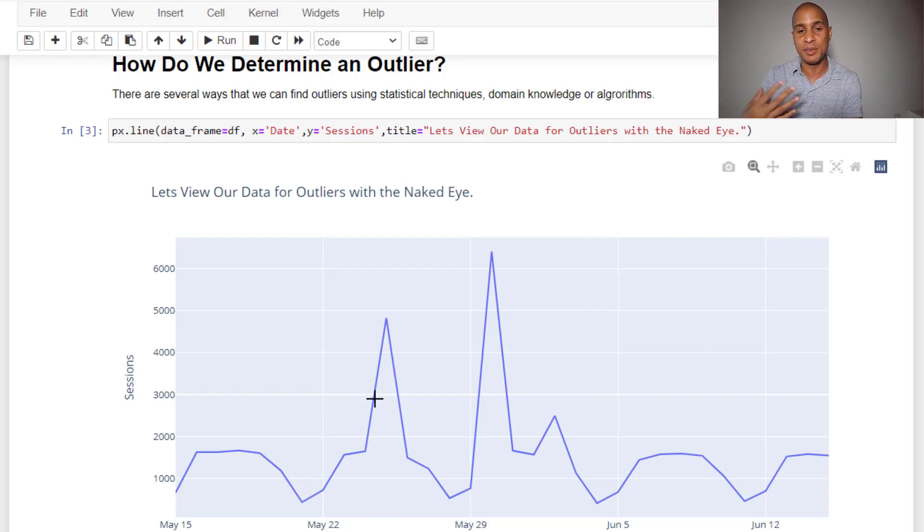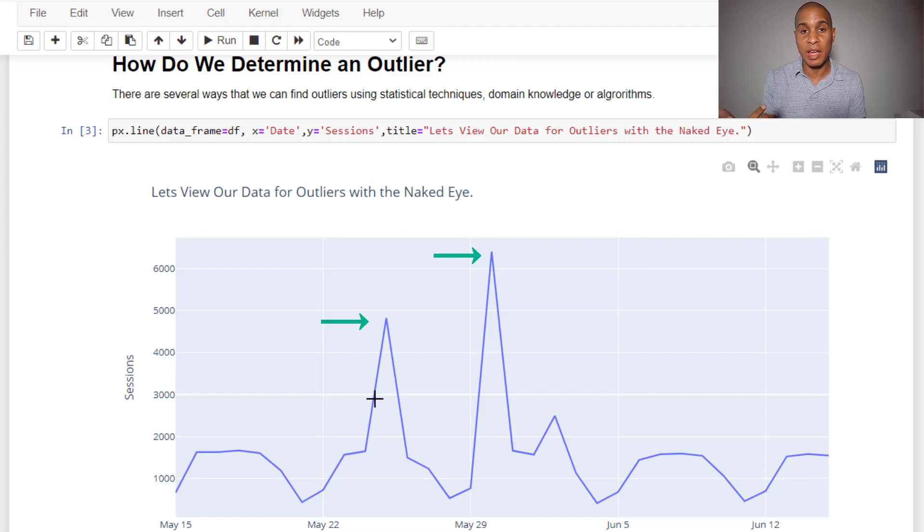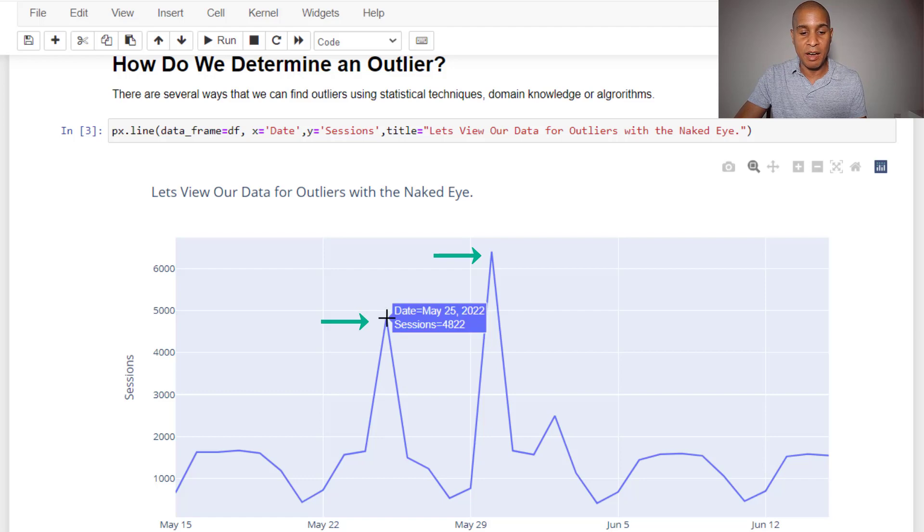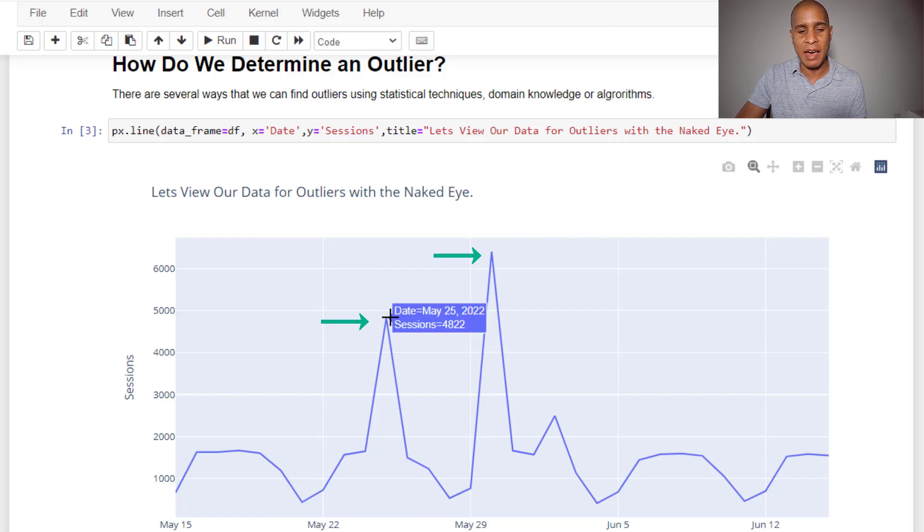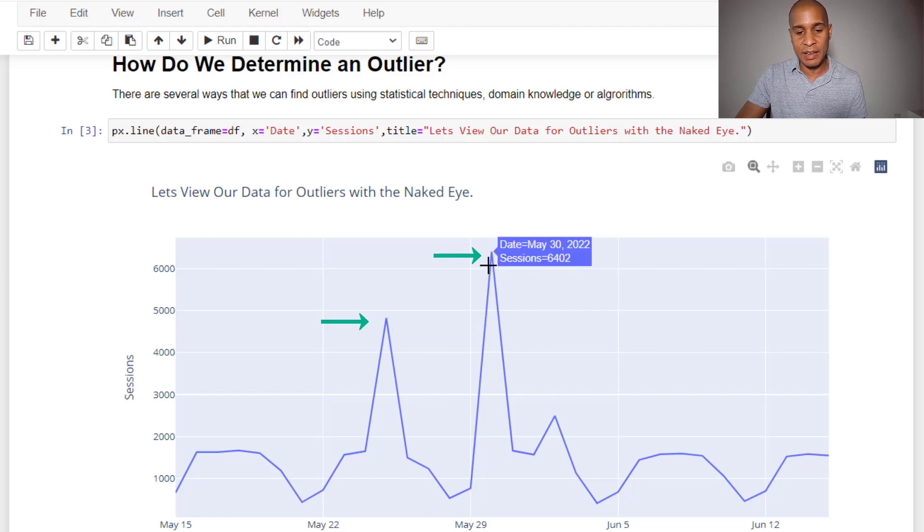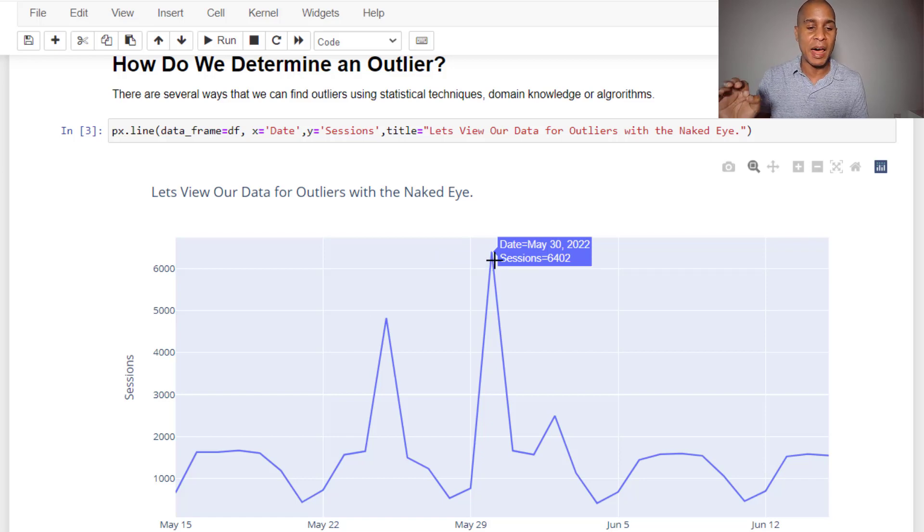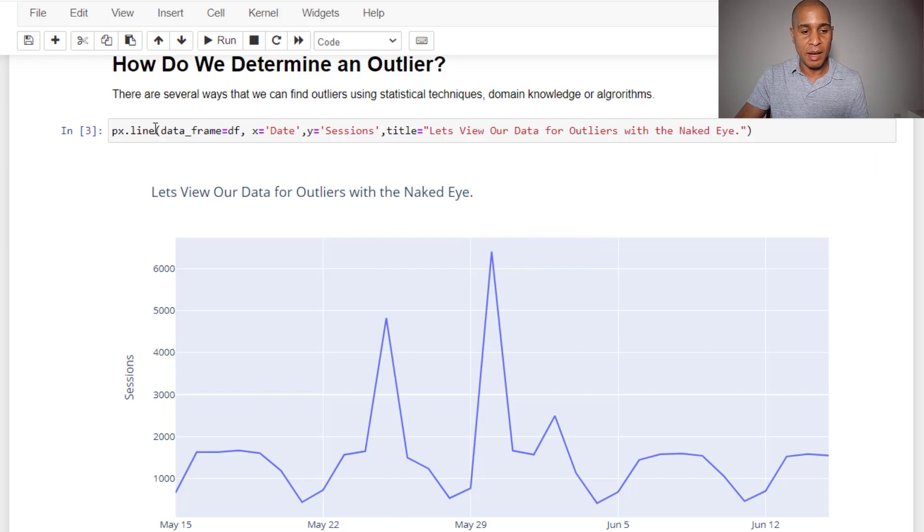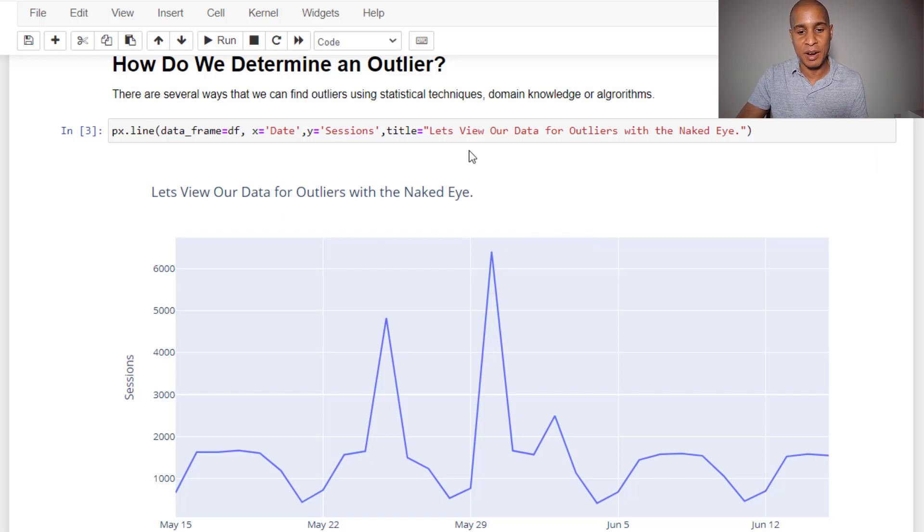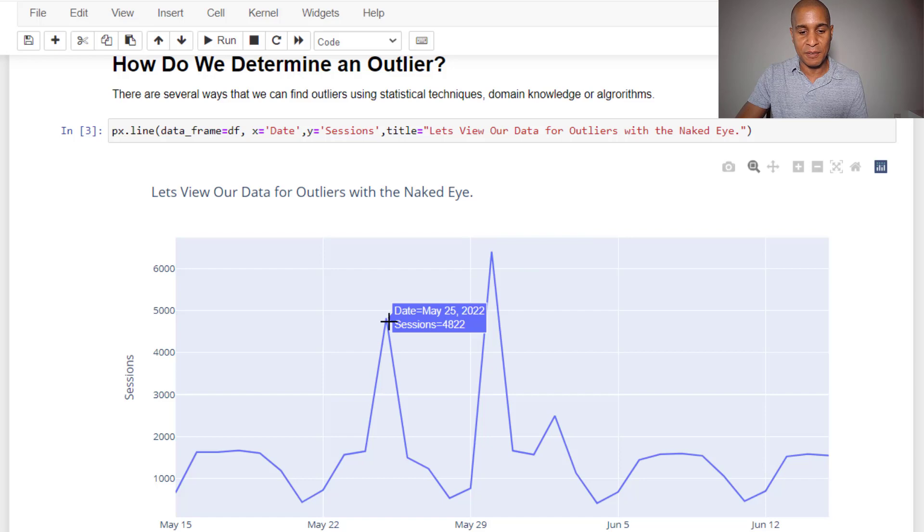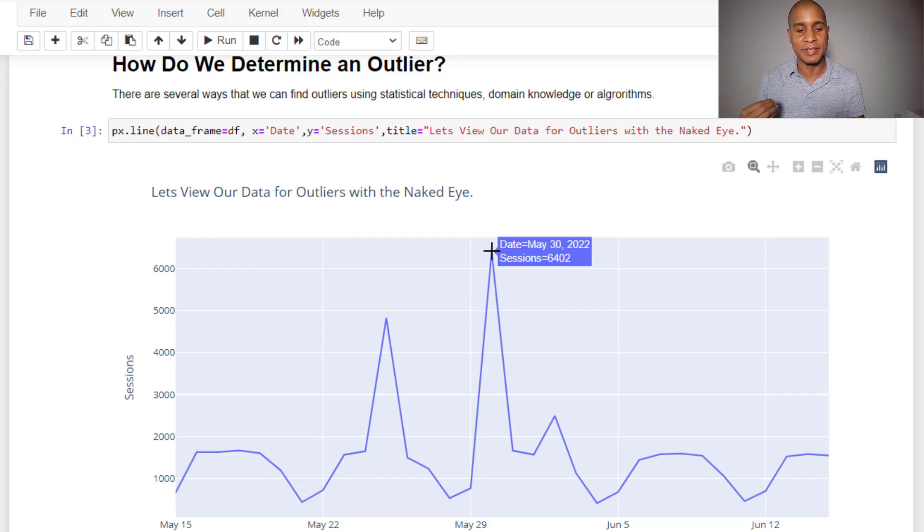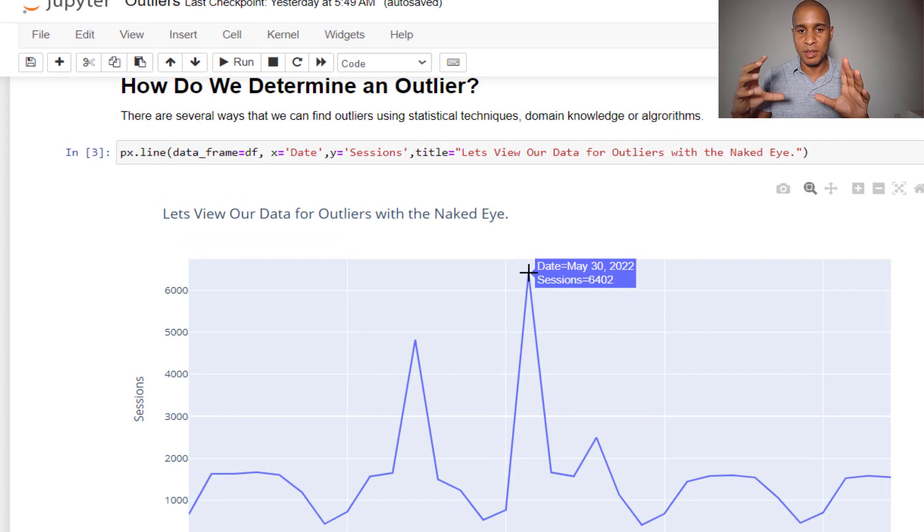One of the methods to determine outliers may be domain knowledge or just by eyesight. So we're looking at this with the naked eye. I think we can hover over this and we can say, okay, that's probably an outlier. On May 25th, we have 4,822 sessions, and here we had 6,402. All I've done is created a plotly graph with plotly saved as a variable px, created a line chart, and brought that in. So we can keep an eye on these two dates, the 25th and the 30th, and probably say that's probably where our outliers are going to fall.